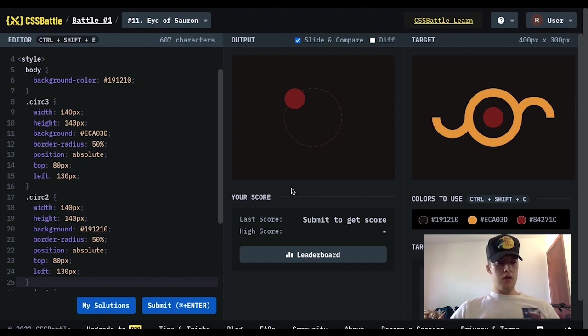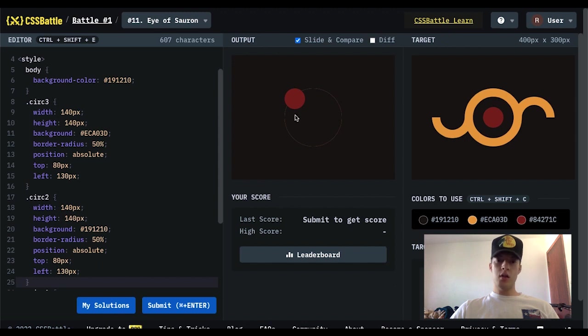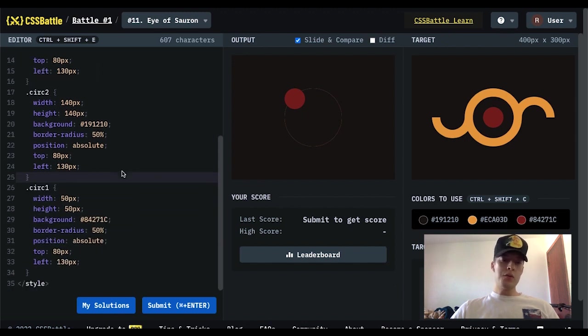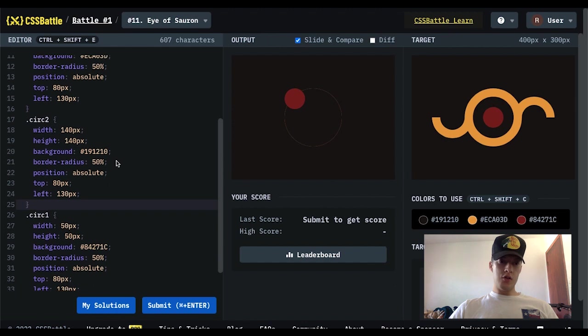Wait. Huh? Oh, it would be 100. It would be 100. Because if the red one is 50, so it would be 100. Okay.